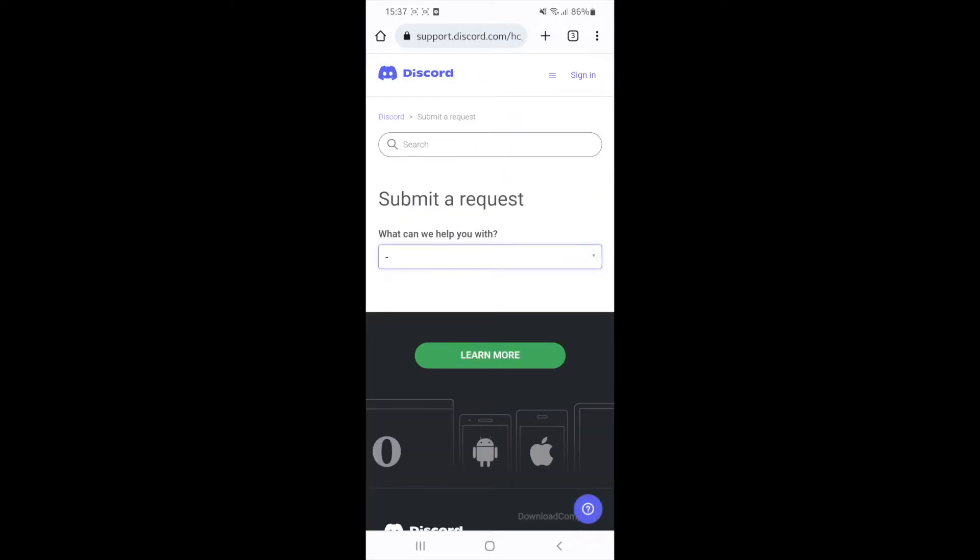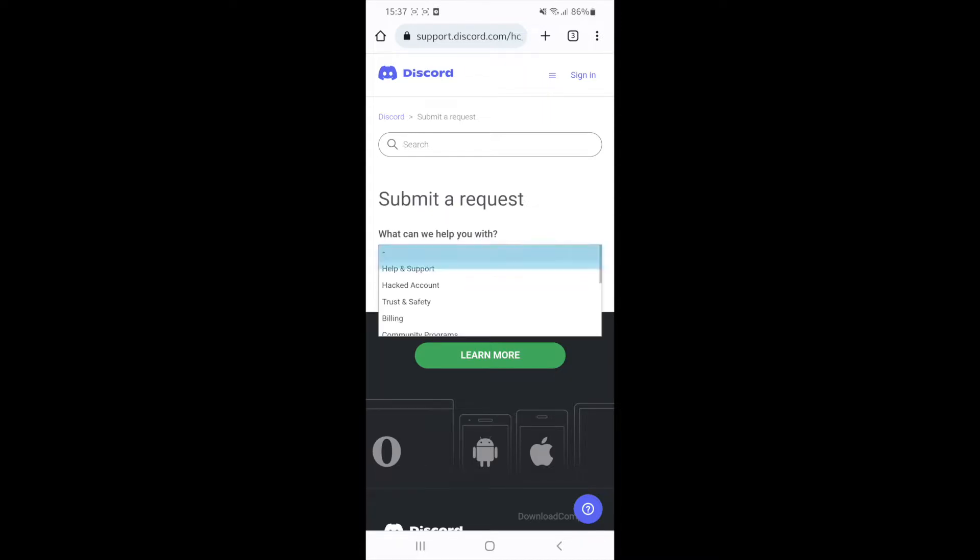Once you click on submit a request, you will now need to click on the drop down menu where it says what can we help you with. If you click on this, you will get a whole load of options and the one we need in today's video will be trust and safety.